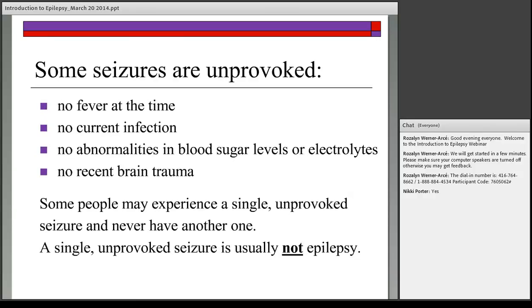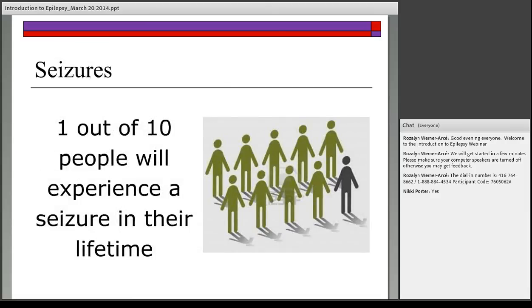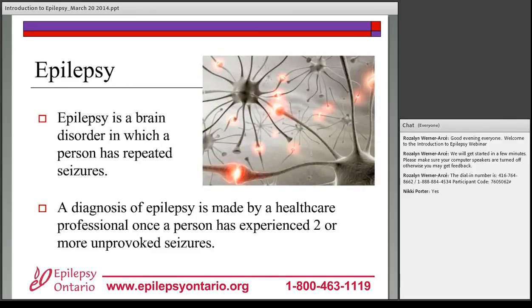Some seizures are unprovoked — there's no fever, no current infection, no abnormalities in blood sugar or electrolytes such as sodium and potassium levels, and no recent brain trauma within the past few days. Some people experience a single unprovoked seizure and never have another one, and for most people a single unprovoked seizure is not epilepsy either. One out of every ten people will experience a seizure at some point in their lifetime.